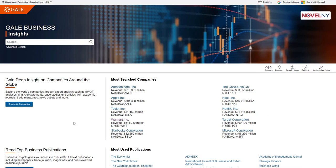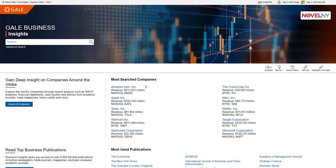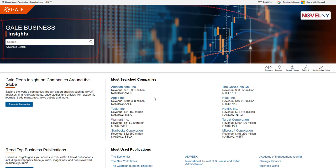So you can see that this database is used for getting information on companies and industries. So you can browse a list of companies here. It also has a list of most searched companies or you can put in the name of the company that you are researching in the search bar here. So in my example search that I'm going to use today, I'm going to use Walmart as my company and the industry would be the retail industry. So you can search for your company here, but I have Walmart that's actually listed here, so I'm just going to select that.